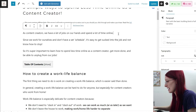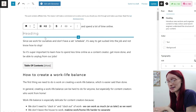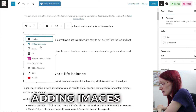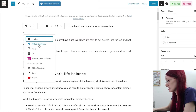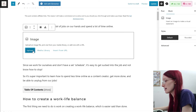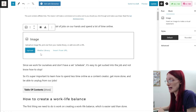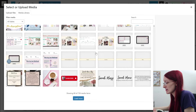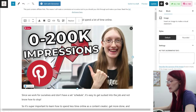Other block options I use pretty often include heading — we'll go over headings in more detail later — and image. You can type slash and select from the list, or type slash image. You can click upload to find an image from your computer, or go to the media library to use an image already loaded on your website. Just click on it, select, and it will show up right there.